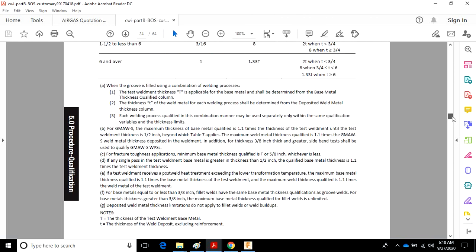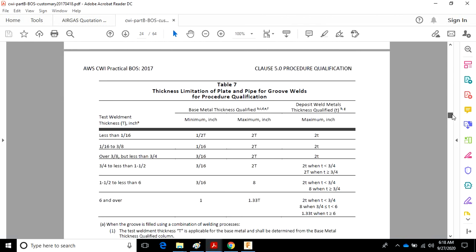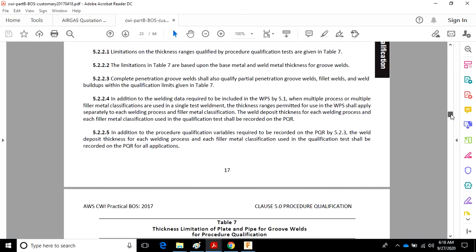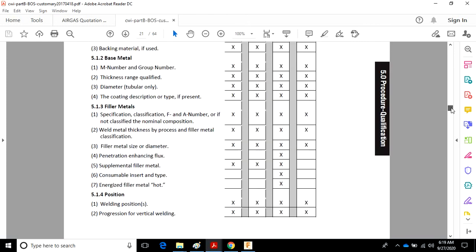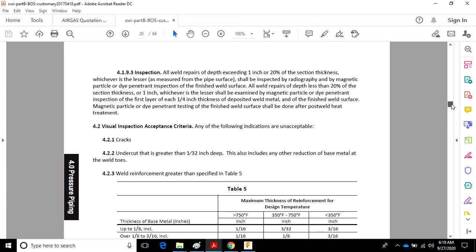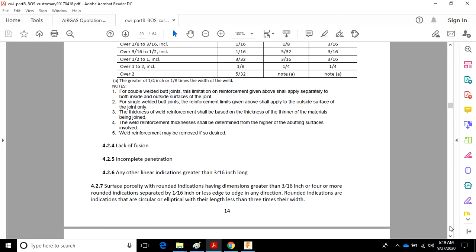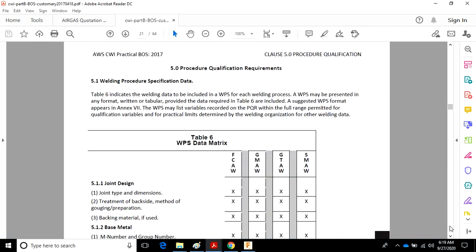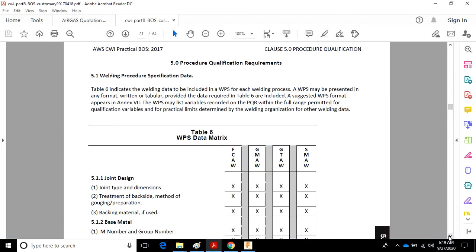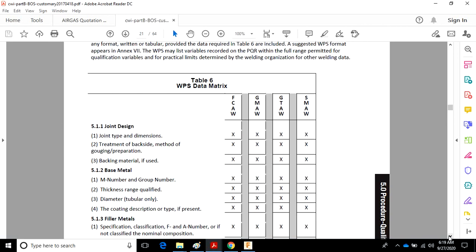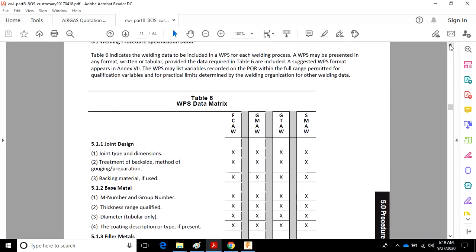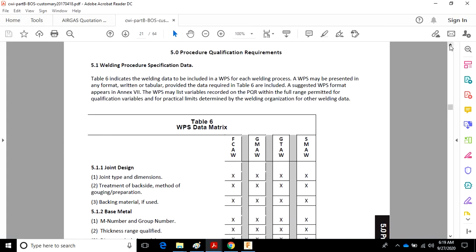So if I'm just reading this table, I might only be getting part of the picture. So we're going to go up here to procedure qualifications, and we're going to look at the values that are required to be addressed on a procedure qualification. So here's the WPS data matrix.